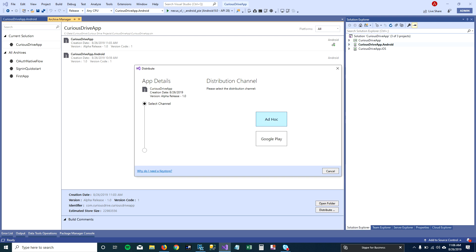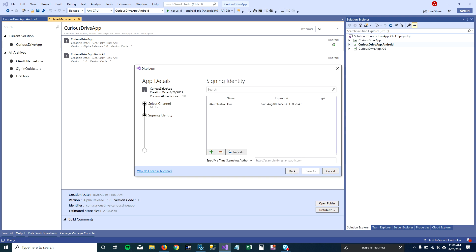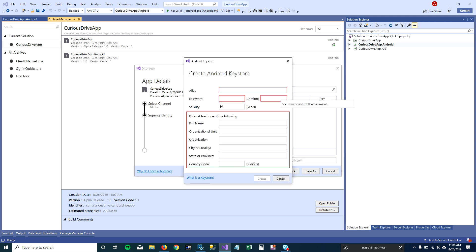Let's click on Ad Hoc. It will list all the keystore files created in Visual Studio. A keystore file is essentially a certificate that wraps your archive file and makes it secure for users to install. Google requires you to sign your APK file before uploading it to the Play Store, so it can verify the public key and confirm the APK is secure.